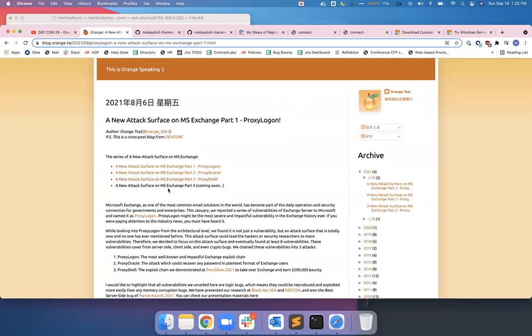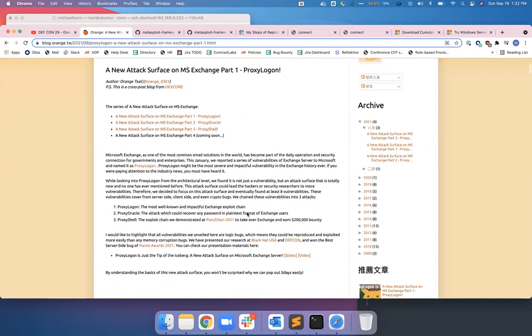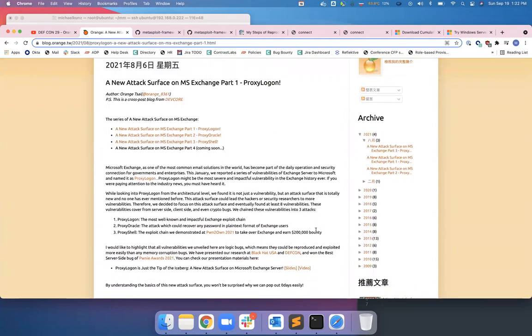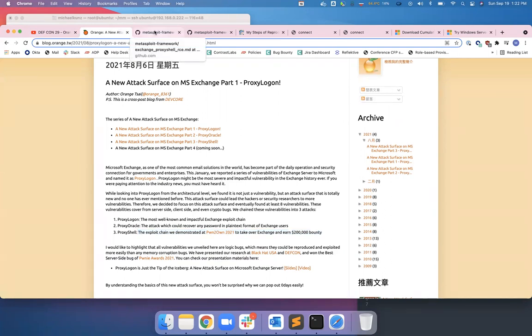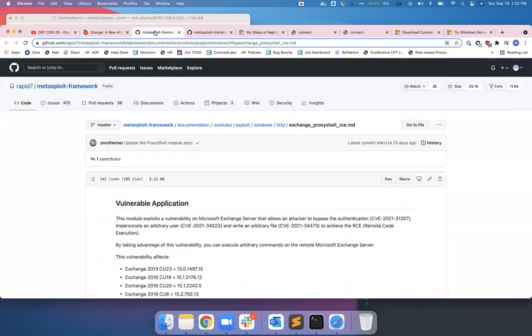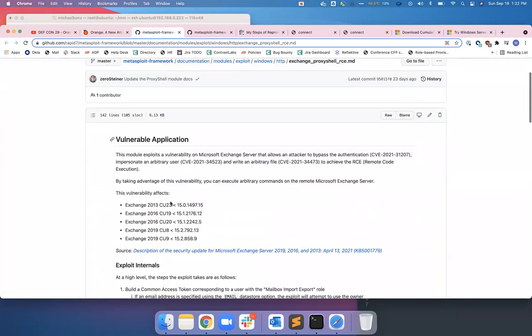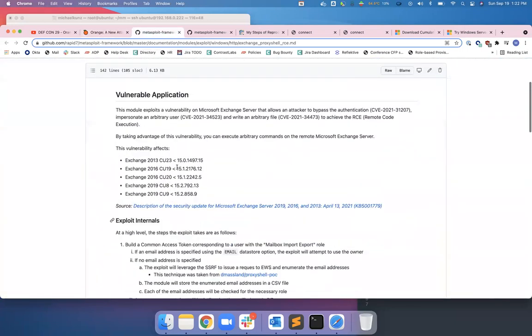So like ProxyLogon, ProxyOracle, ProxyShell. He got $200,000 for winning Pwn2Own with ProxyShell, and ProxyLogon was one of the first ones he found. Recently Metasploit was nice enough to document a lot of it, and pretty much any version of Exchange that came out before July was vulnerable.